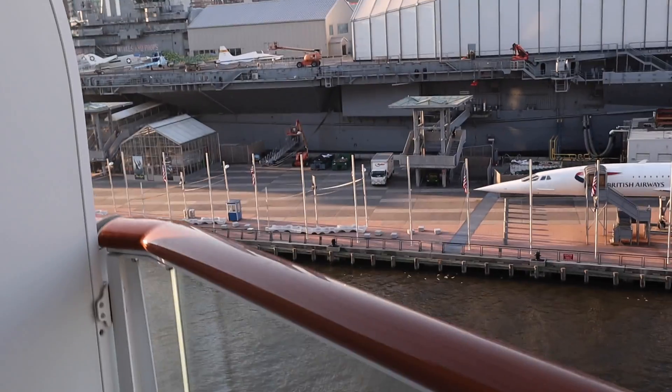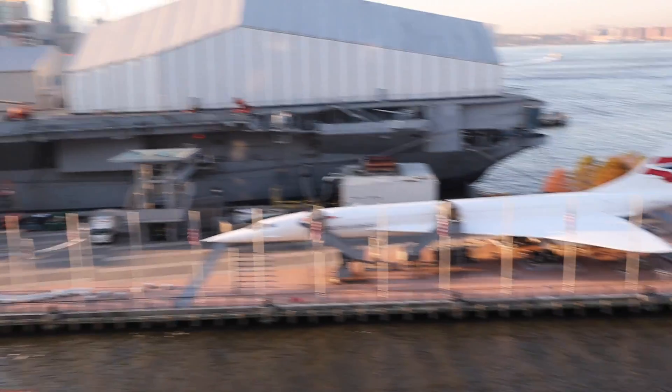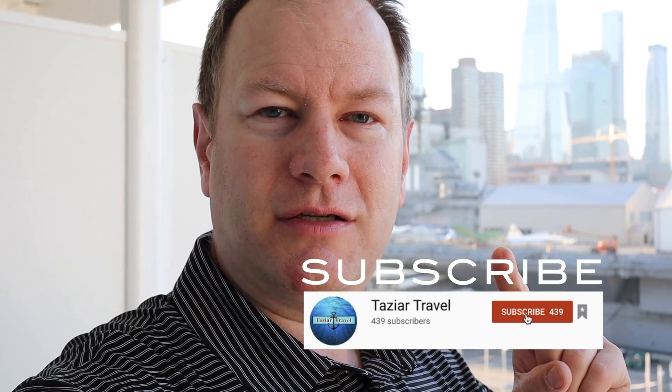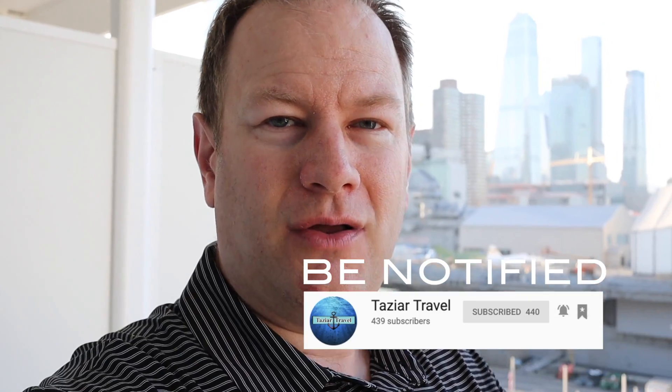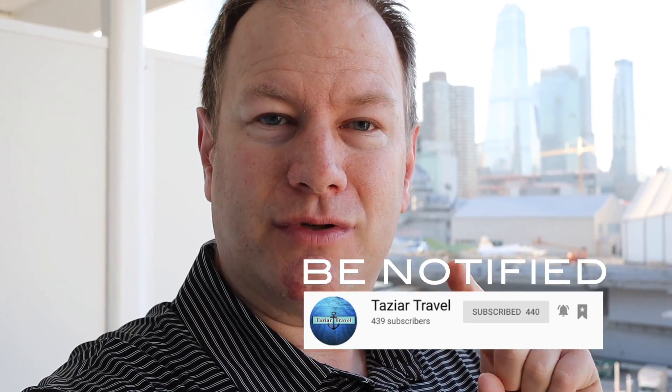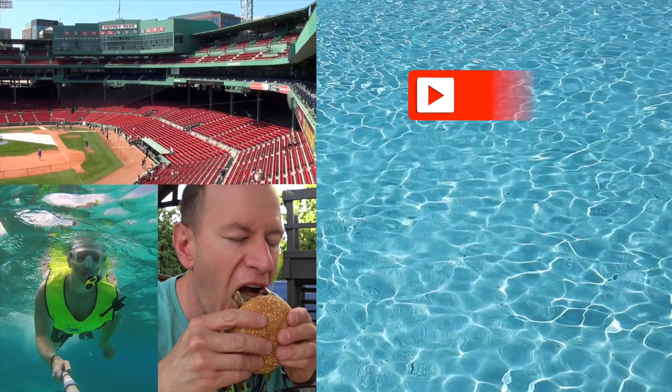So I hope you enjoyed this tour of our cabin on the beautiful Norwegian Encore. If you like this video please be sure to give it a thumbs up. If you want to see more like it or you want to see upcoming travel and cruise vlogs please be sure to subscribe, hit that notification bell, and we'll see you next time. Thanks for watching.